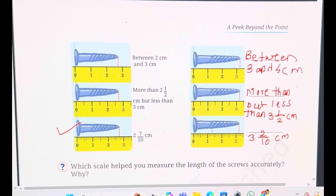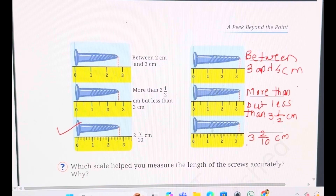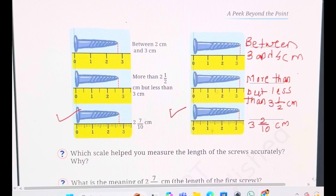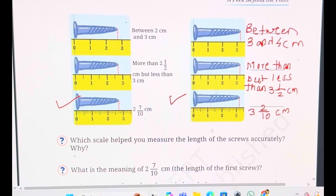Why are we saying this? If you observe very closely, there are 10 parts between each number. That's why we are writing 2 out of 10. We have asked which scale helped you measure the length of the screw accurately — it is the third scale in both cases. The third scale is helping us to measure because it is divided into 10 equal parts.